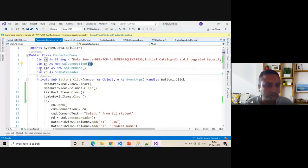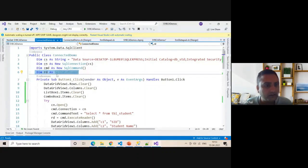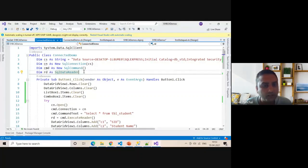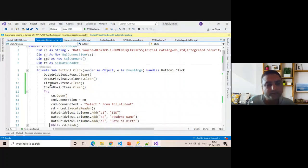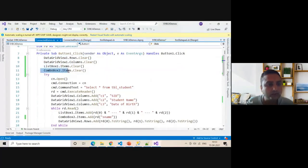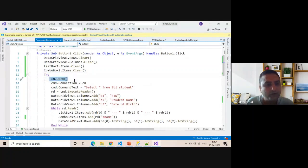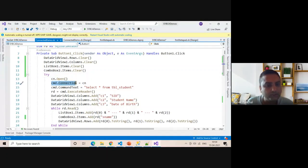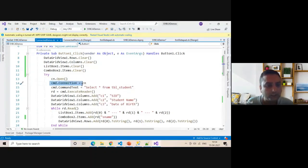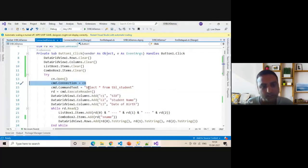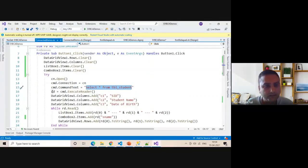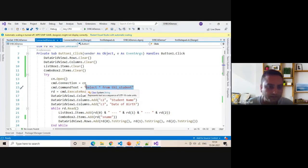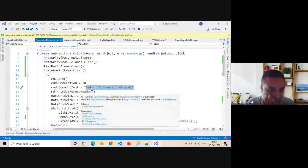Now rd is the data reader class. You cannot use the new keyword. We can retrieve data in data grid view, list box, and combo box. First of all, take try and catch. Inside the try, open connection. CN.Open. Establish your connection with the command class. CMD.Connection equals CN. CMD.CommandText is select star from TBL_underscore_student. RD equals CMD.ExecuteReader.